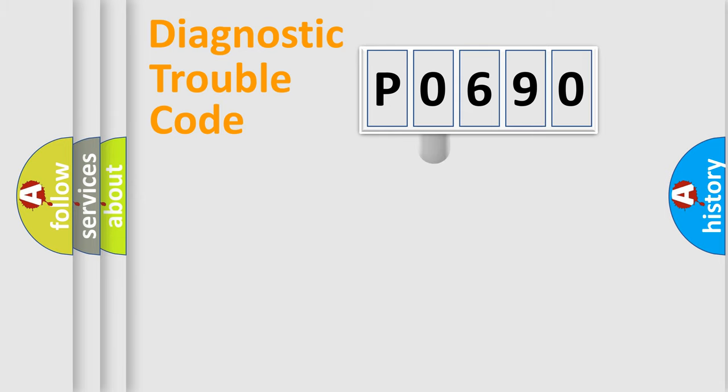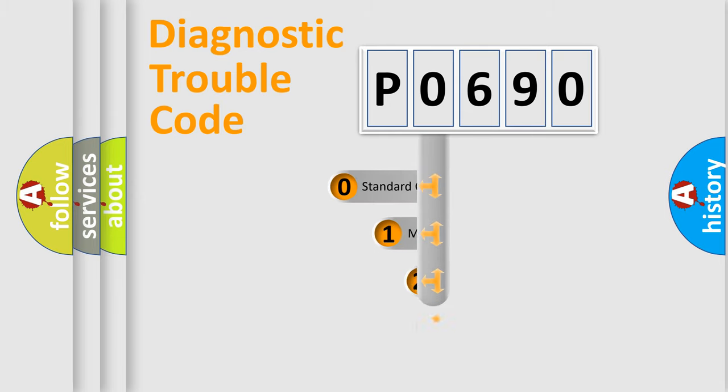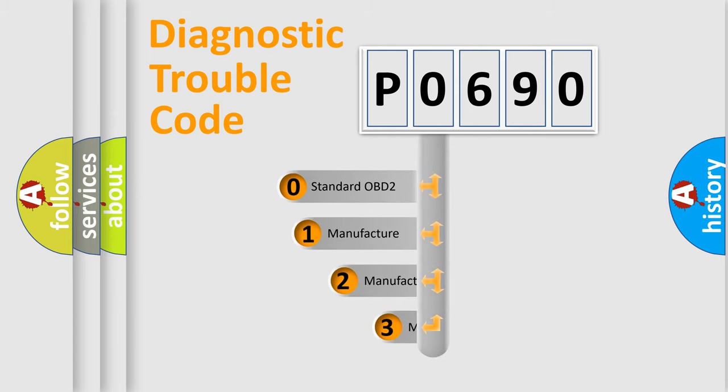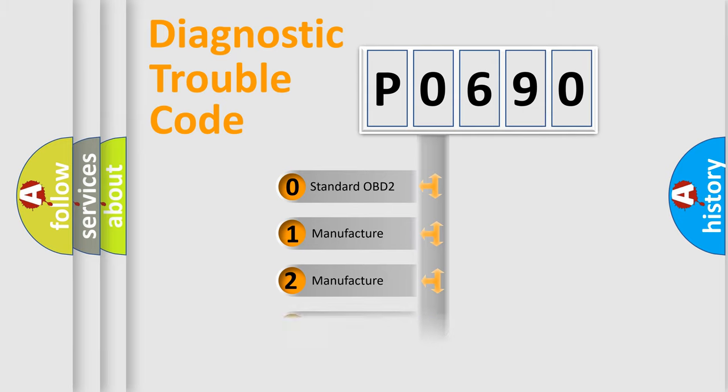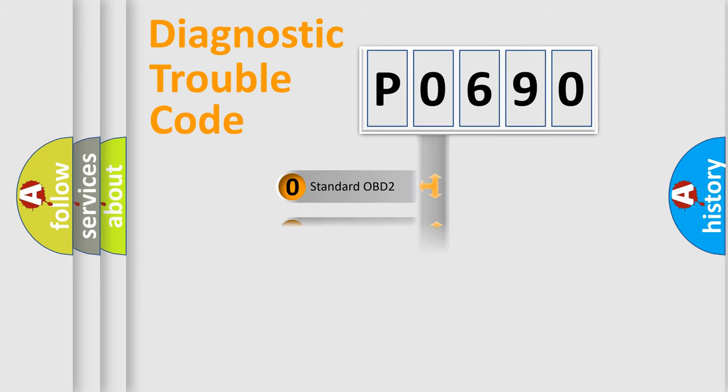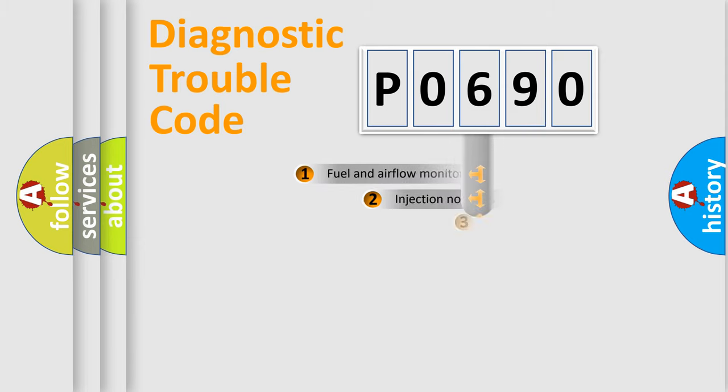This distribution is defined in the first character code. If the second character is expressed as zero, it is a standardized error. In the case of numbers 1, 2, or 3, it is a more specific expression of the car-specific error.